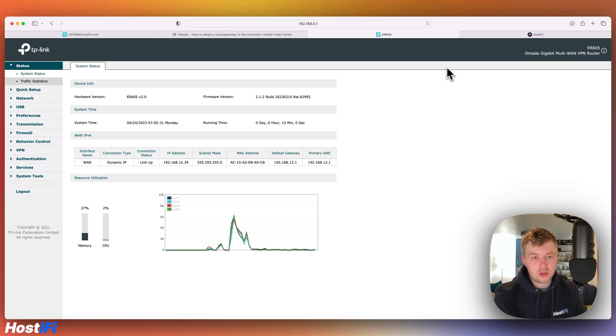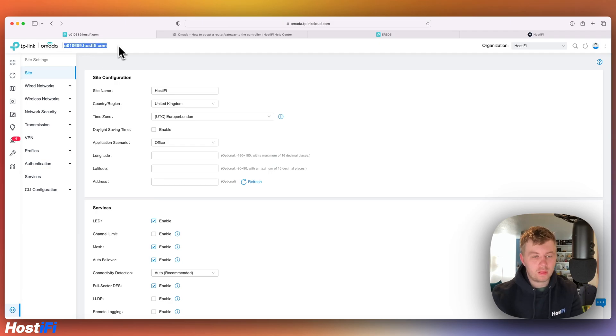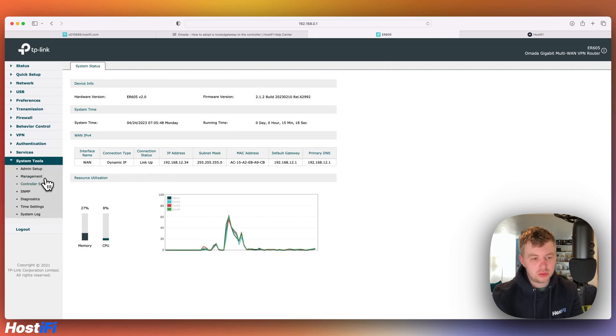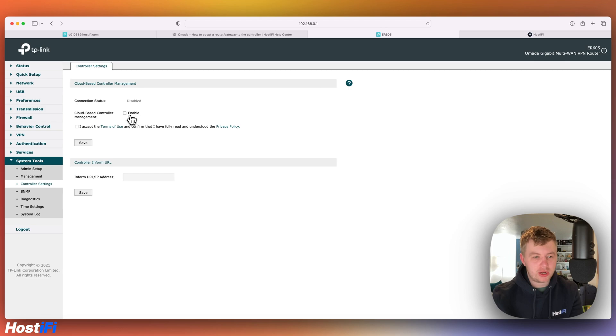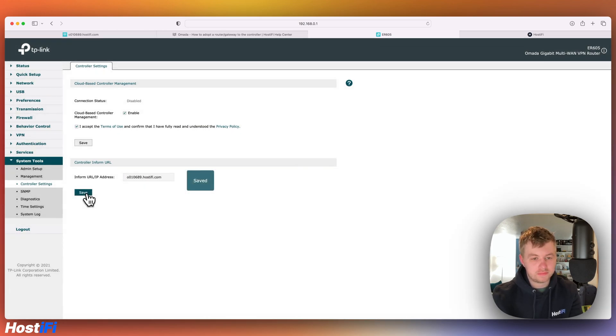So next we're going to log into our Omada controller and just copy the hostname that's in the top left hand corner. And then go back to our TP-Link router. And then you want to go to system tools, controller settings. We're going to enable the cloud-based controller management and press accept and press save. Then we put our address in for the Omada controller. Press save.